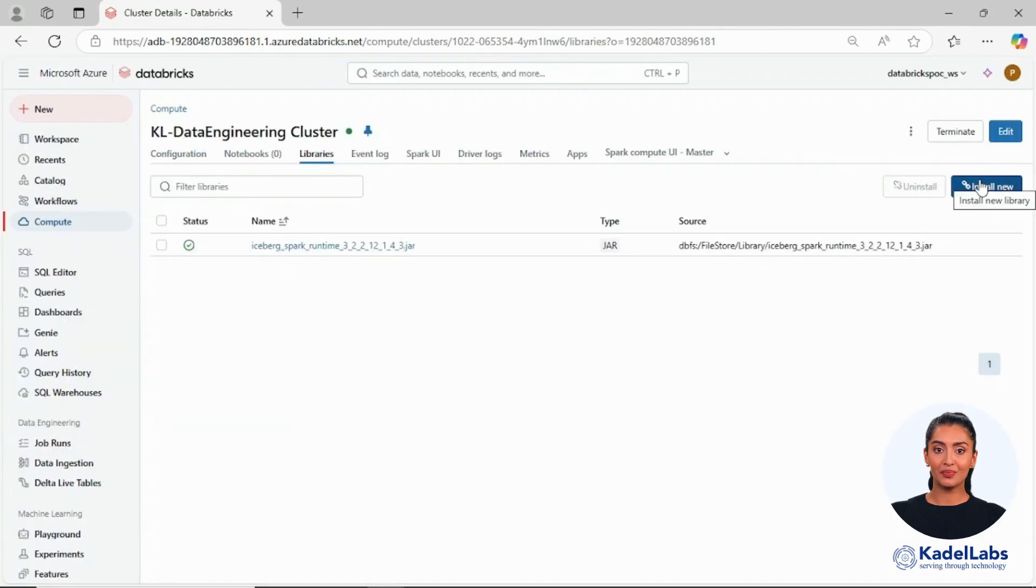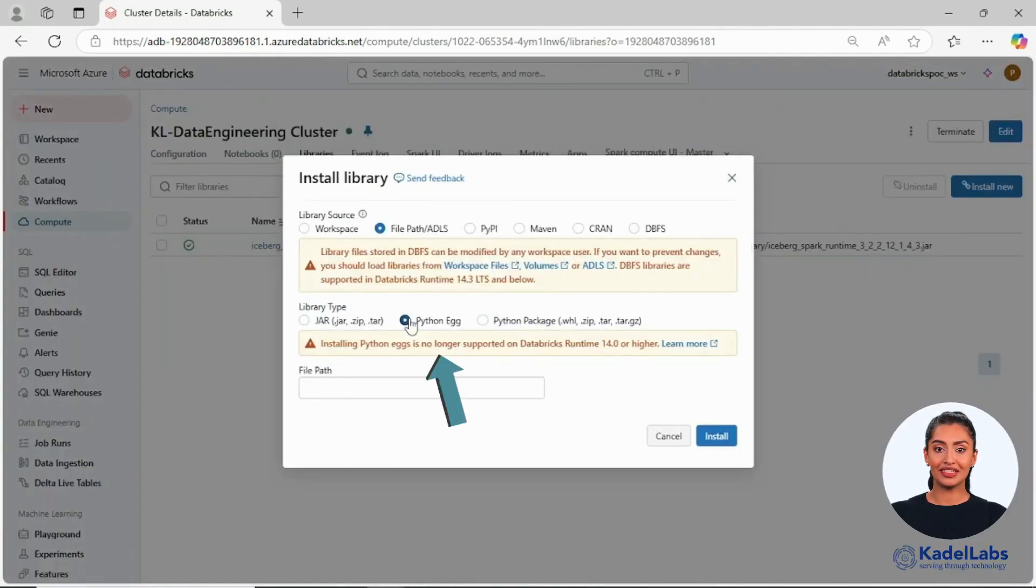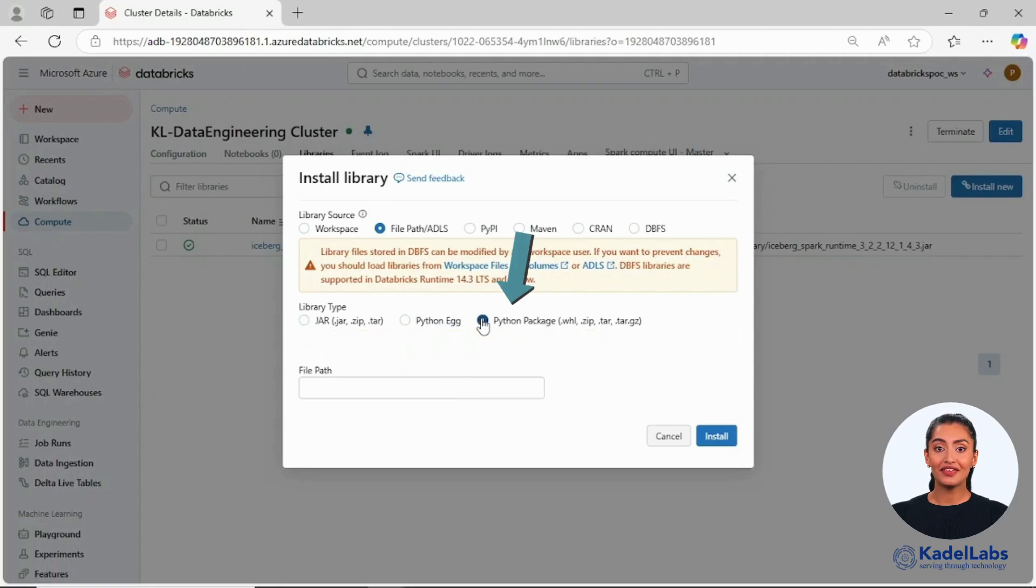It is important to note that Python eggs are no longer supported in Databricks runtime 14.0 or higher. Instead, you can upload Python packages.